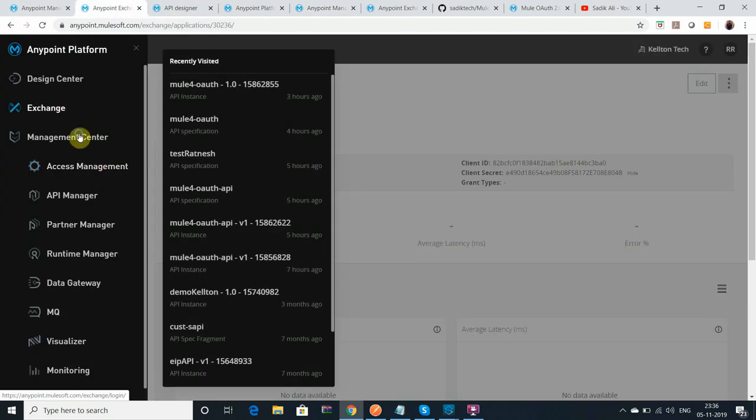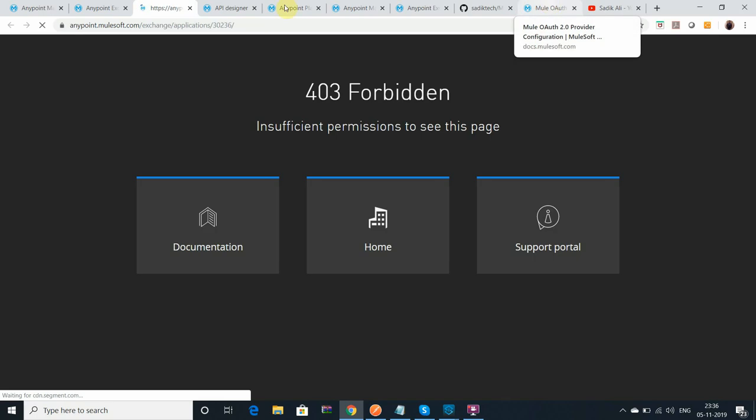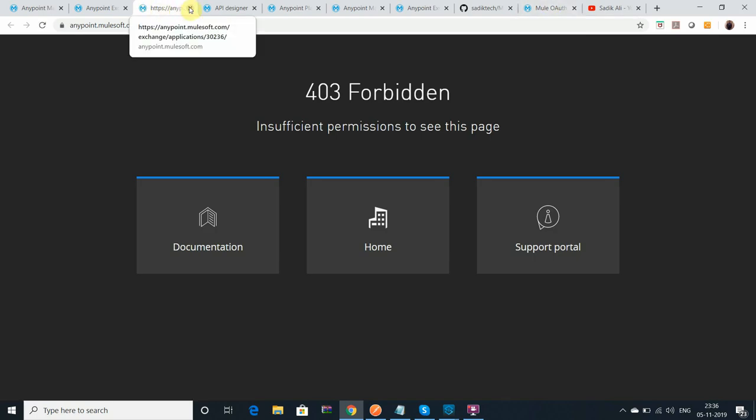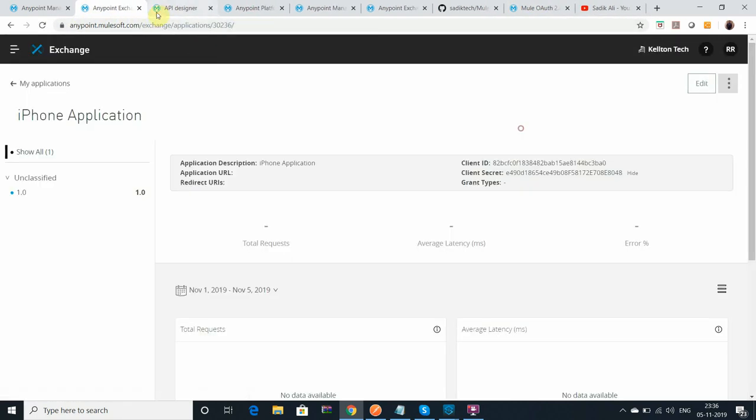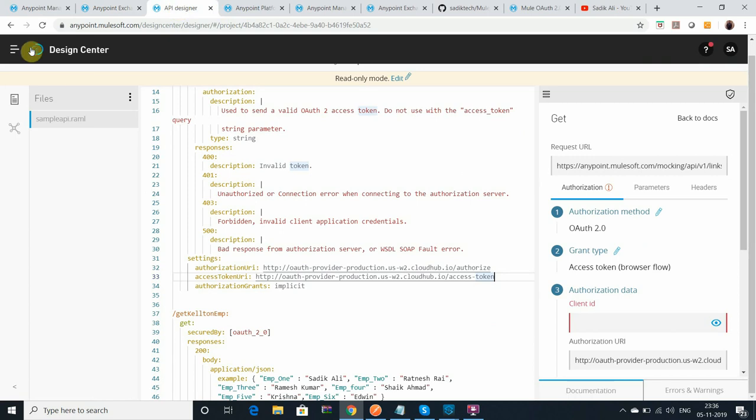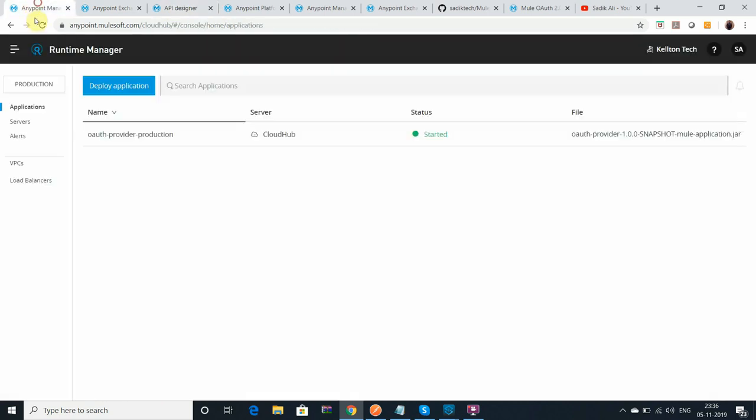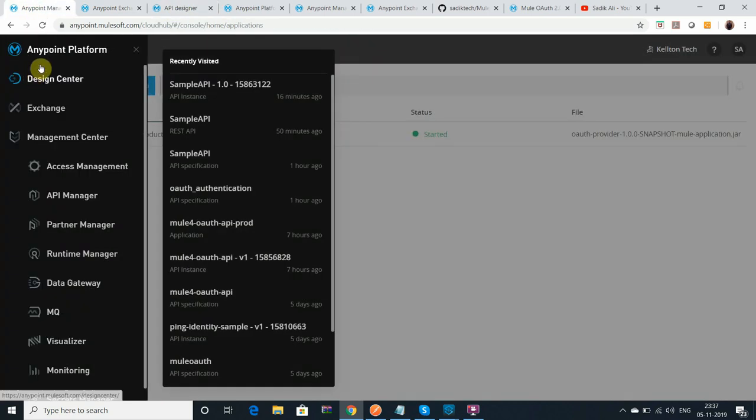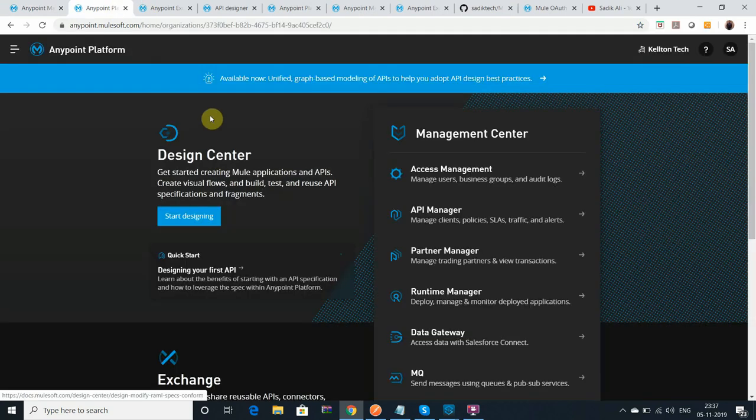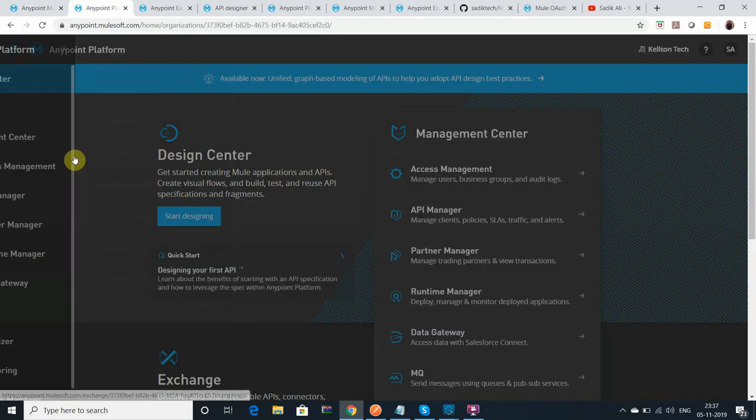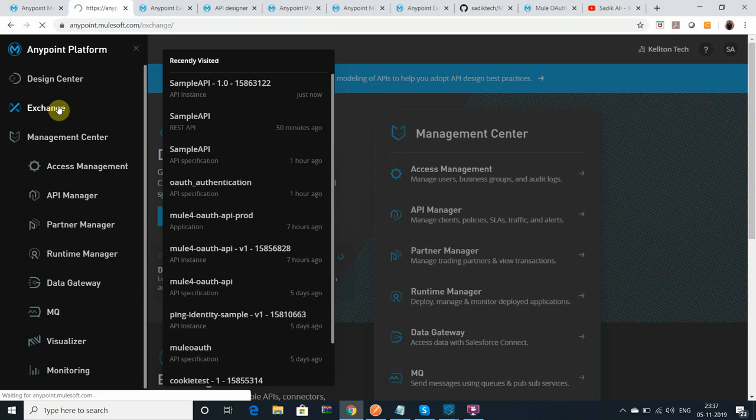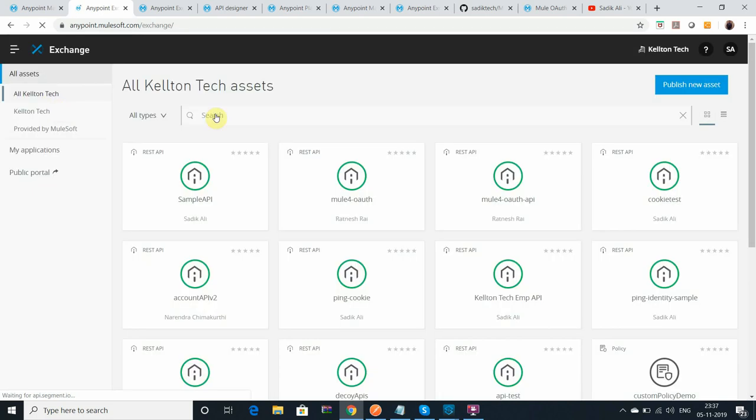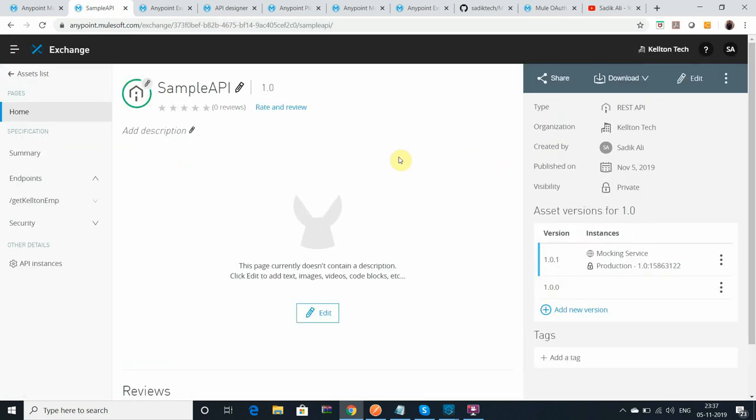Let me go to Exchange. You can see I have exposed it over here. You can see the version 1.0.2, 1.0.1.